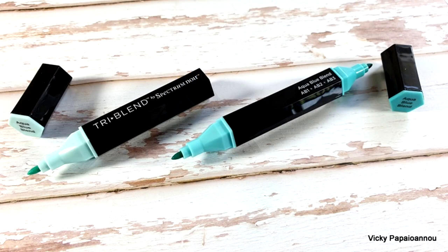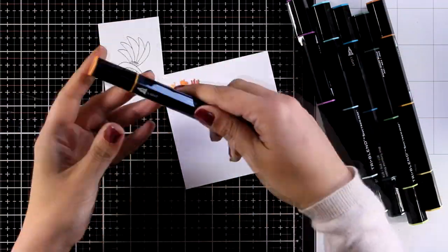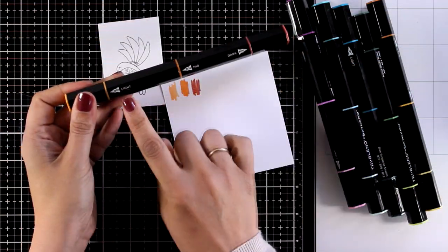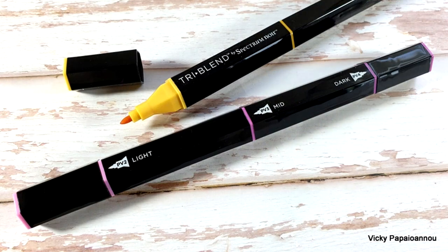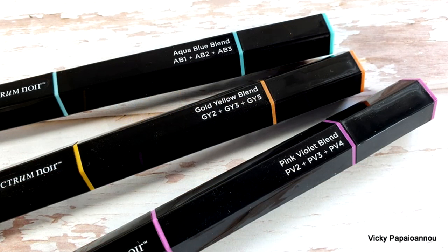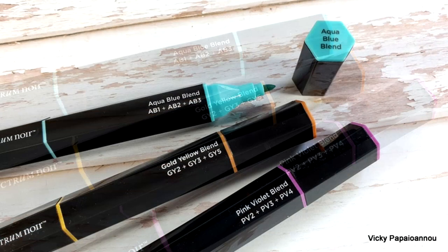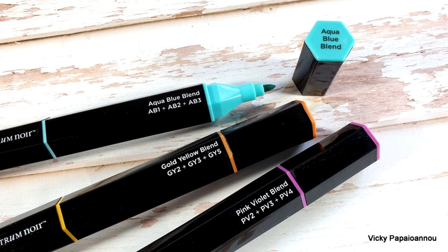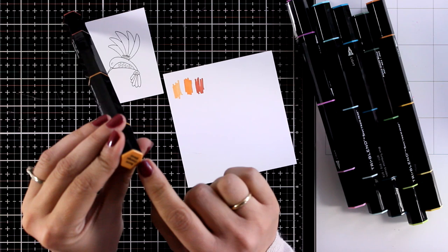Now the fun part about these barrels is that you have all three colors that blend together in one. On the outside you can see that marked with light, medium and dark. If you roll around the barrel you will also find the name of the colors along with the color number. There is also a colored ring so you can tell easily which one is which and on the caps you will also find the color names.